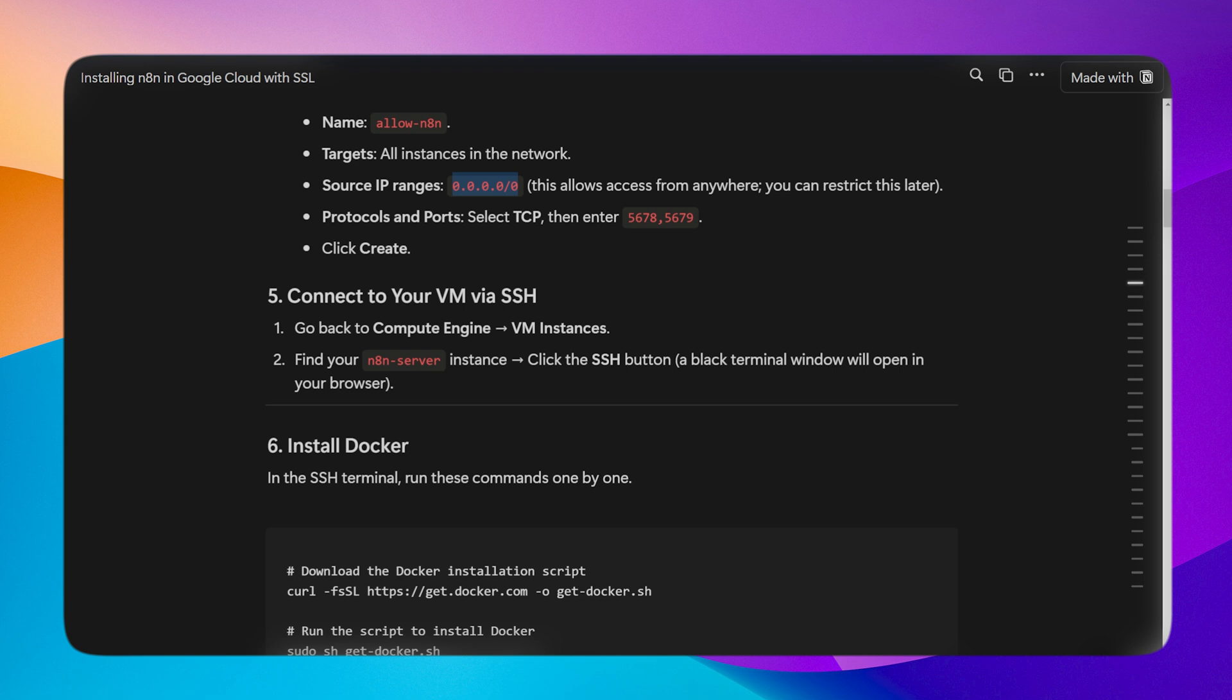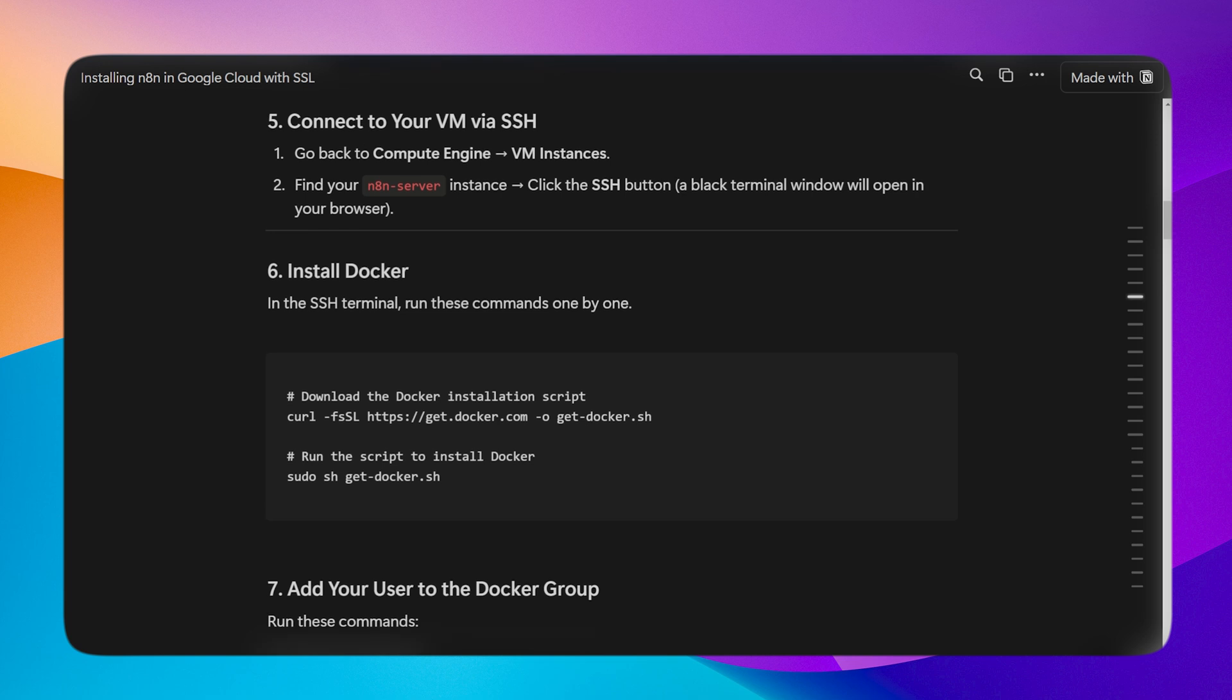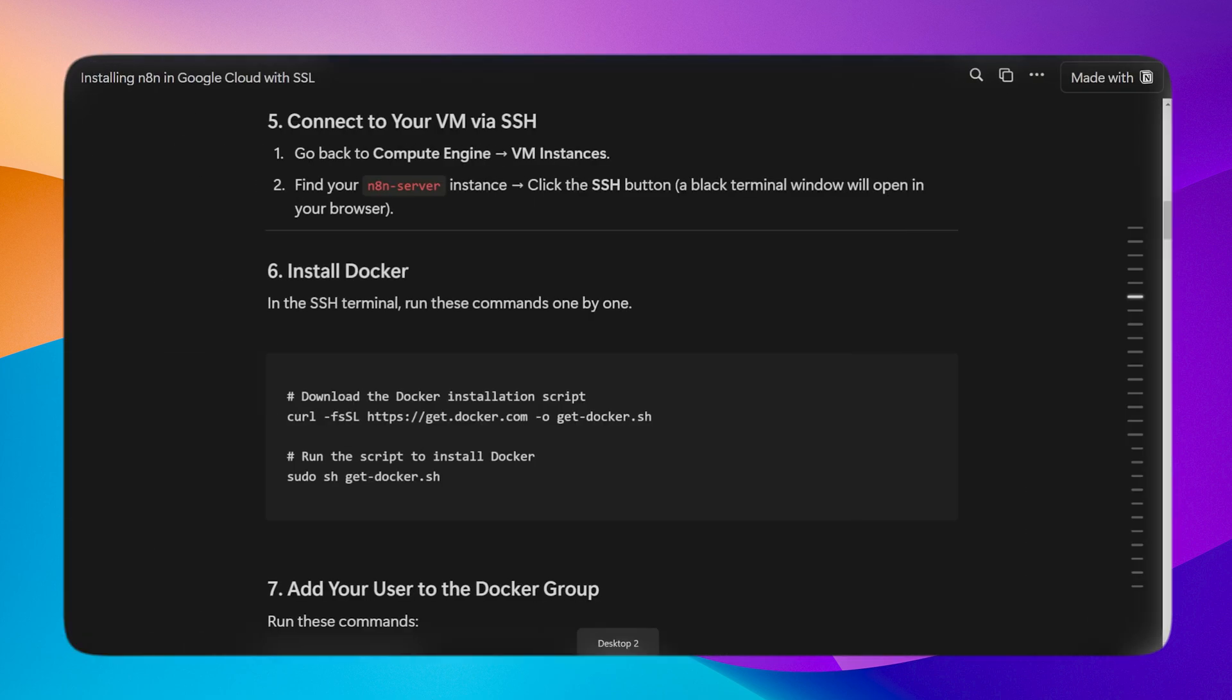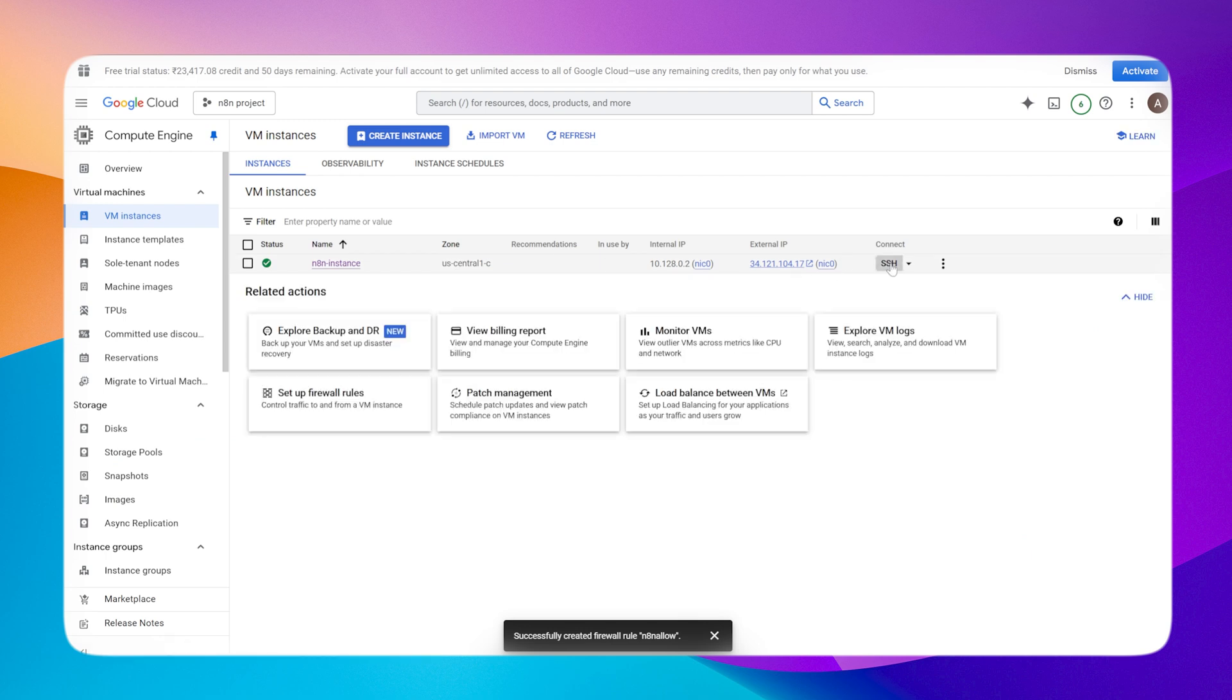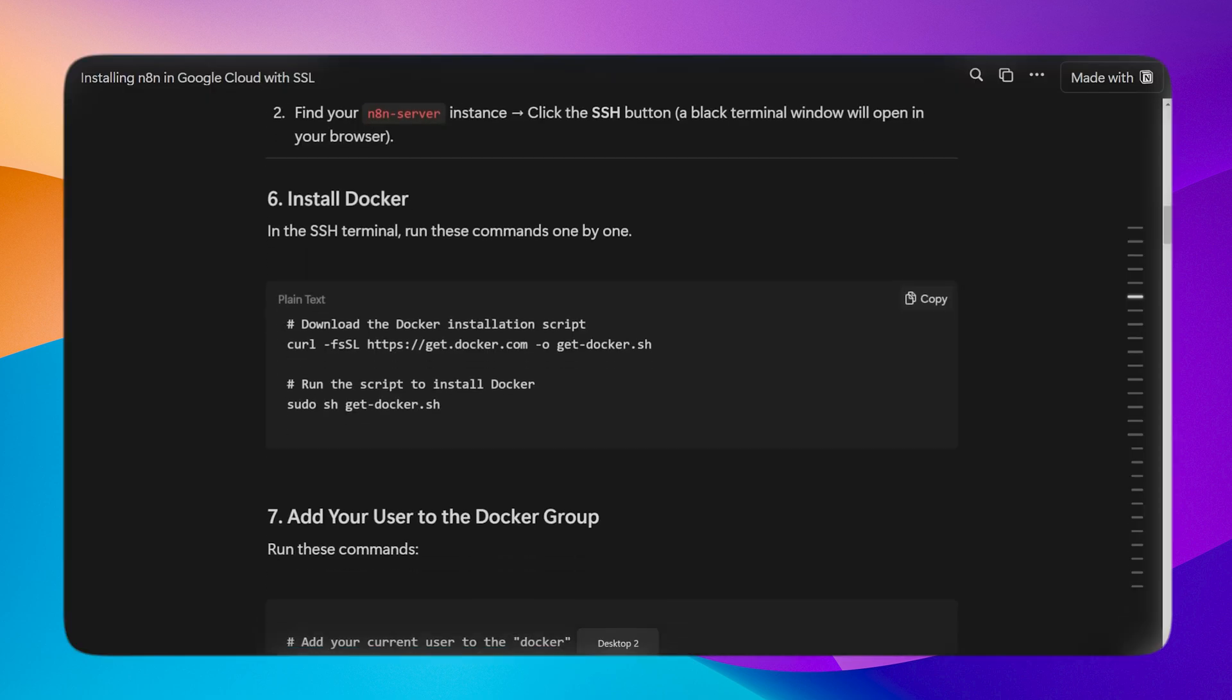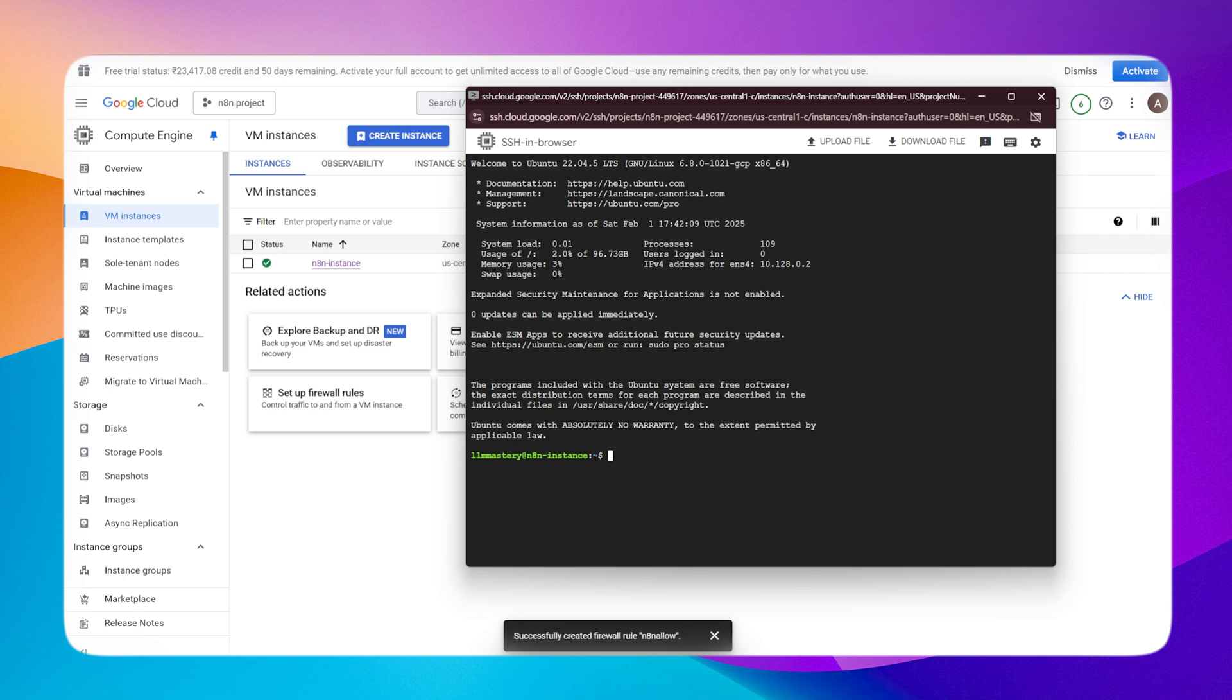Now the firewall rule is done. The next step is to connect to the VM via SSH. Go back to the Compute Engine, go to your VM instances, and find the n8n instance that we just created. Click on SSH. Within the VM instance I've clicked on connect to SSH, and we have to run these commands. The VM is connected now. Let me copy paste those commands.